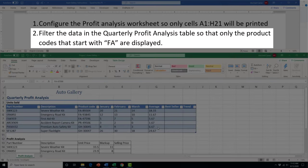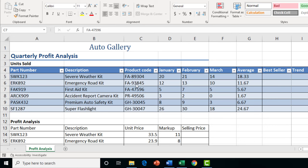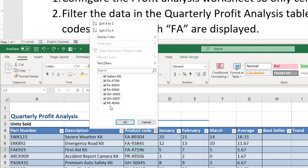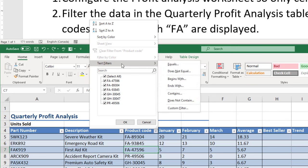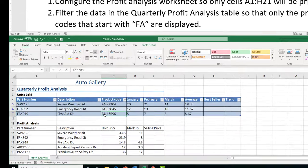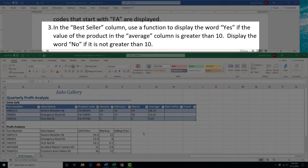Task 2 asks us to filter the product code column to only show values that start with 'FA'. Click the filter button on the column, choose 'Text Filters', and select 'Begins With'. Type FA and press OK — this quickly filters the list to show only entries starting with FA, which is especially useful if you have a very long list.